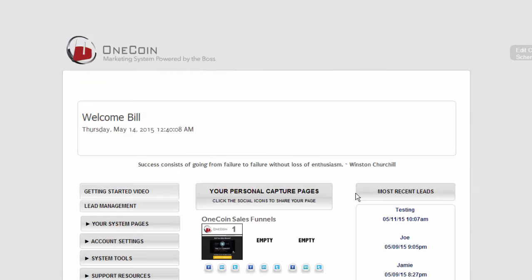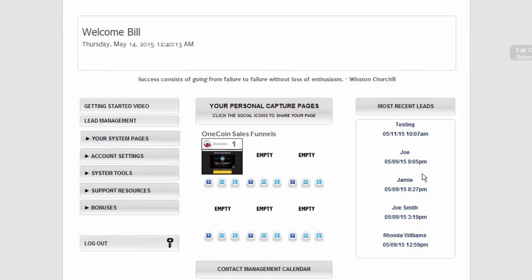Once you've created your OneCoin account, you'll be able to log into your back office. You'll see one page, which is all you need to market your OneCoin opportunity. There's a Getting Started video right here that you should watch to make sure that your account is set up properly. One letter or number out of place can prevent your marketing system from working properly, so take the time to look at the Getting Started video and review your account.